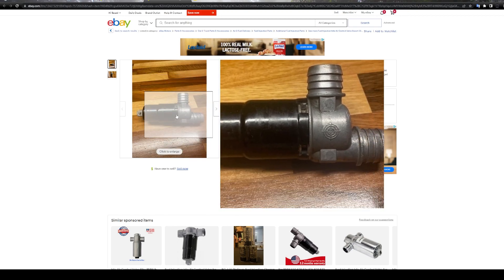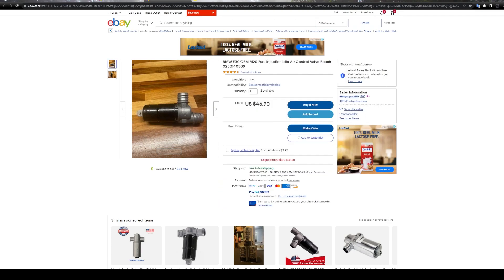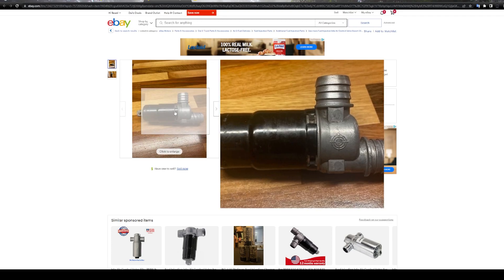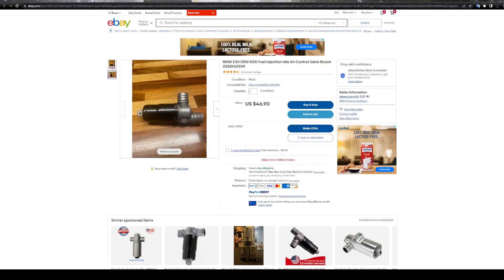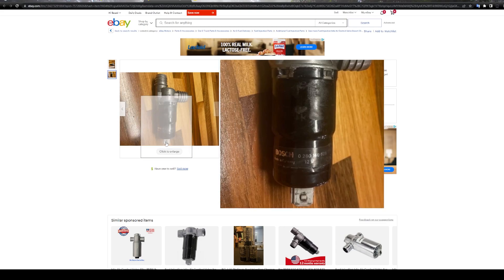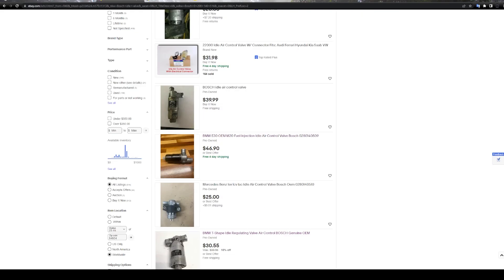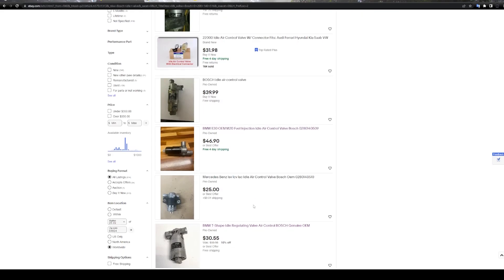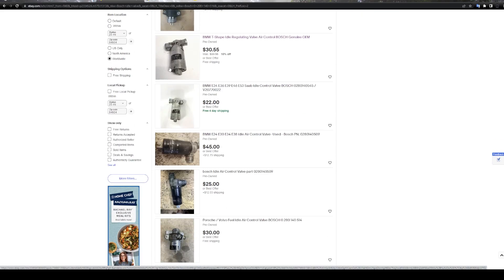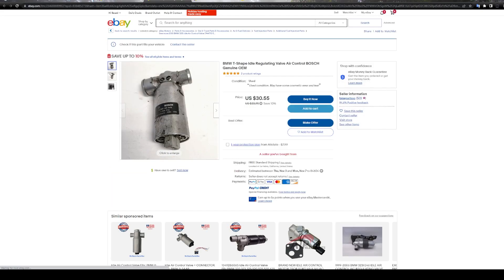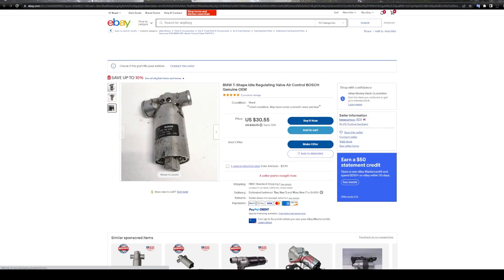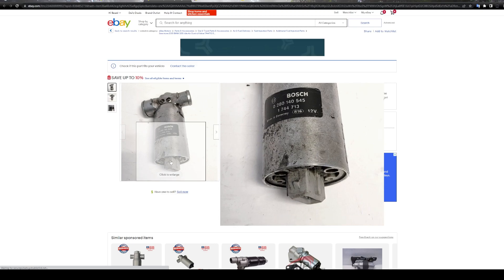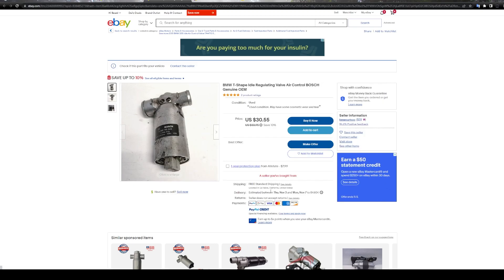But this one, for example, is very typical in classic BMWs, and it is actually a stepper motor. So you have to be careful and try to look at the connector down at the bottom to see how many pins it has. If it's a two-pin, it's almost a guarantee that that style is going to be a solenoid type. And that's what we're looking for, just two pins at the bottom.